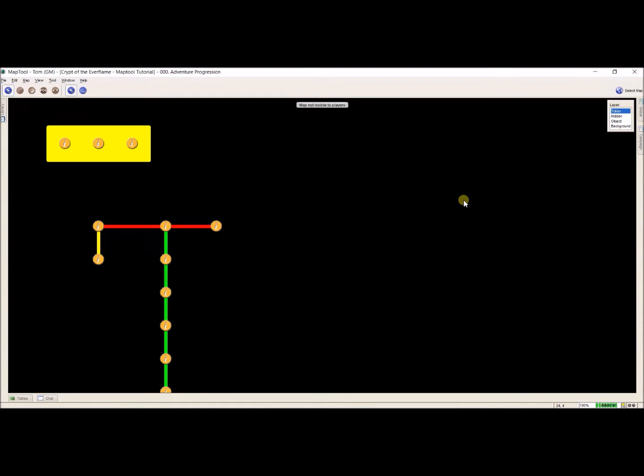So to show you how to do this, first I'm going to show you how to export a map, because that's my first step I need to do.